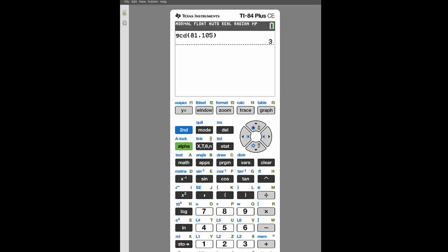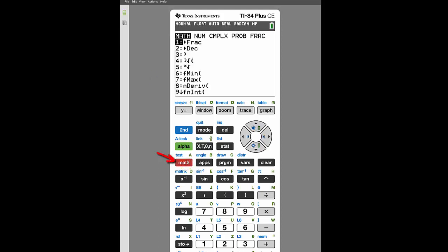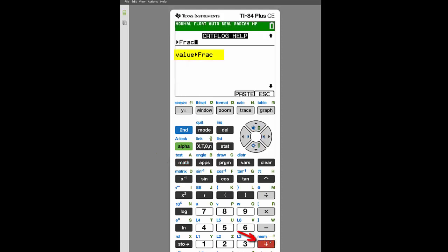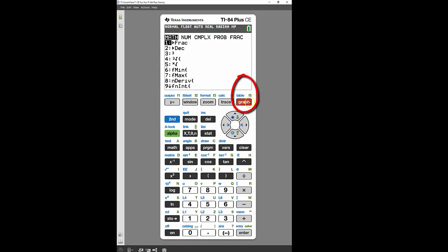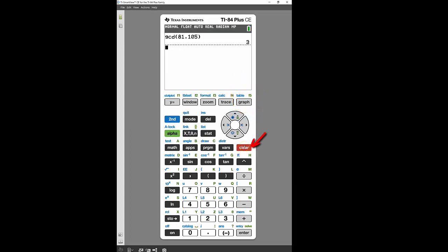That plus key also comes in handy at other times — for example in the math menu, pressing plus on the fraction key shows you that you need to start with a particular value before converting to a fraction, otherwise the command won't work. To exit without using it press escape using the graph key, and press clear to exit the math menu and return to the main screen. I hope you've learned something from the lesson today and I look forward to seeing you next time!